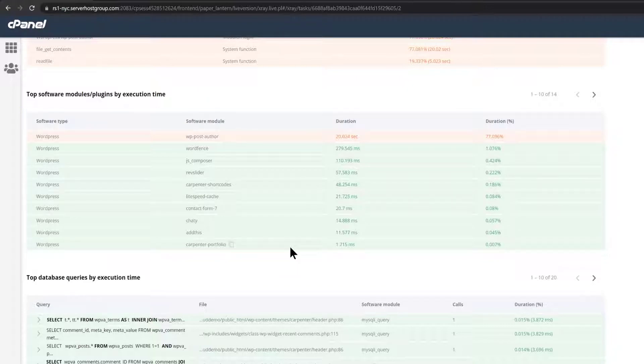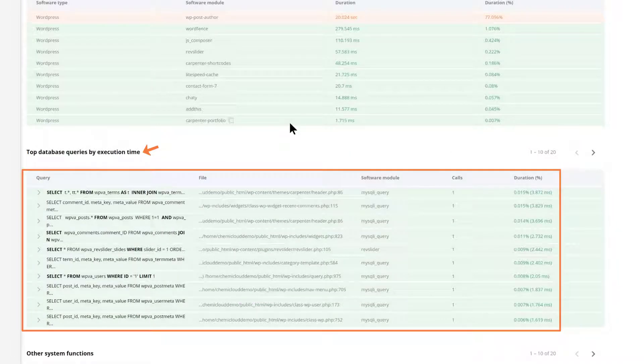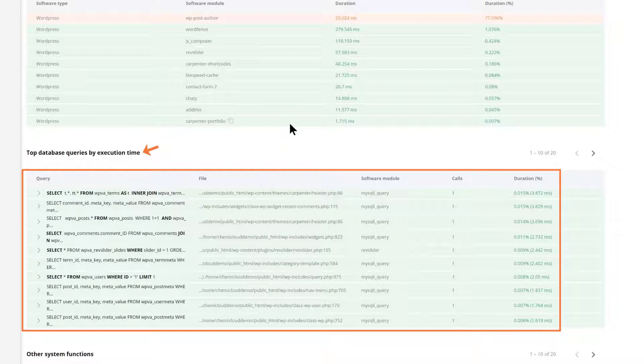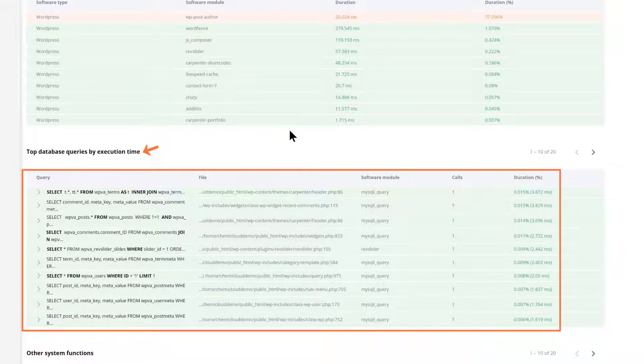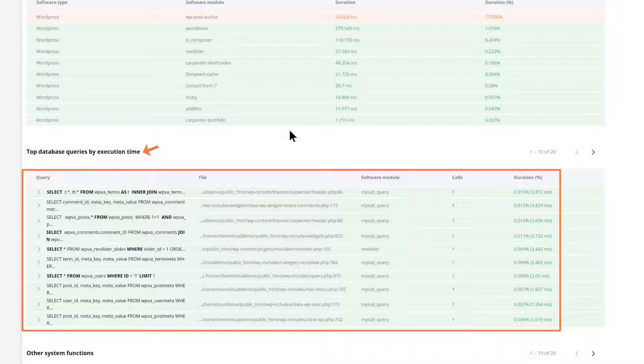You can also see the top database queries by execution time section, which lists all of the database queries that were executed and ran when the X-ray scan was initiated. They are sorted by the duration percentage. This section is really handy if your site is experiencing slow load times due to long or slow SQL queries, as you will be able to identify precisely the file and module causing it by using the X-ray trace tool.